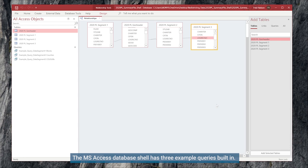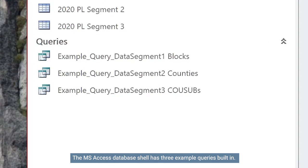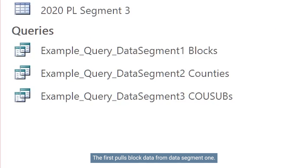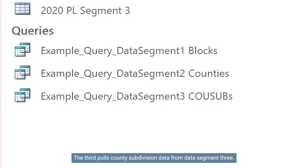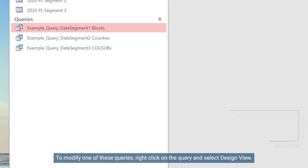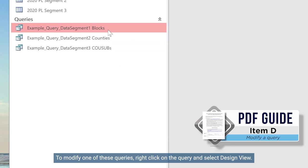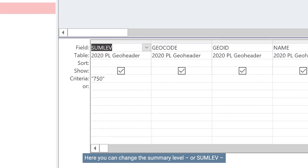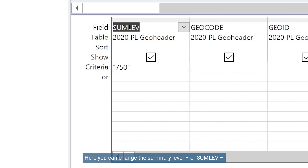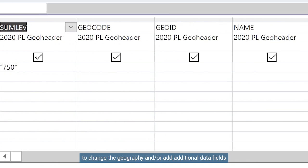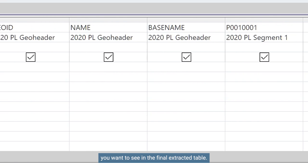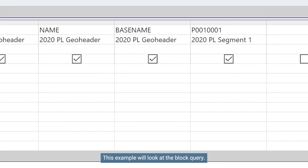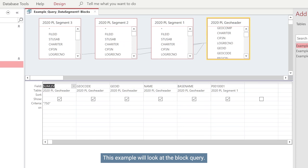To pull data from the database you just built, it's necessary to construct a query. The MS Access database shell has three example queries built in. The first pulls block data from data segment one. The second pulls county data from data segment two. The third pulls county subdivision data from data segment three. To modify one of these queries, right-click on the query and select Design View.